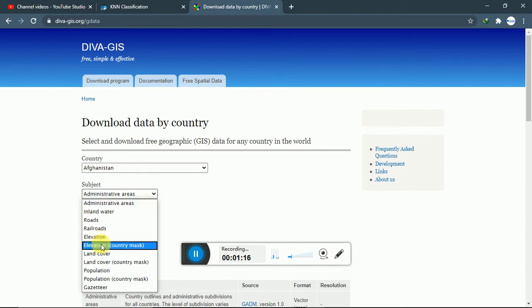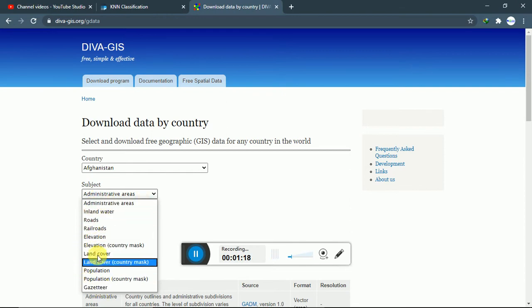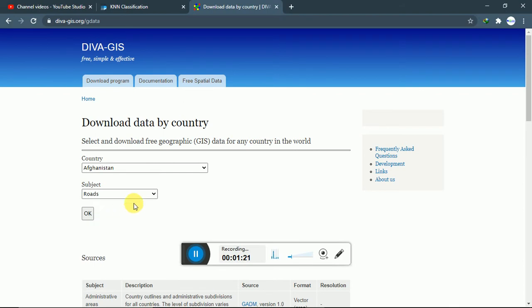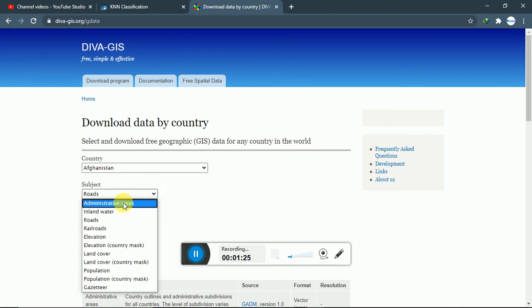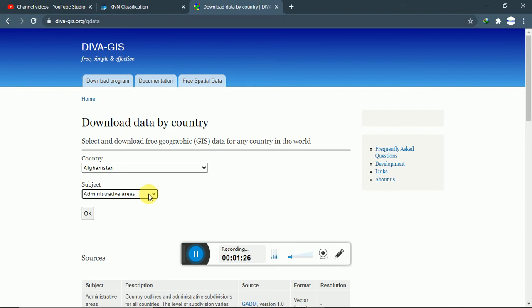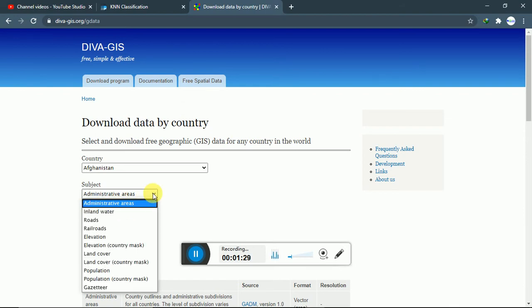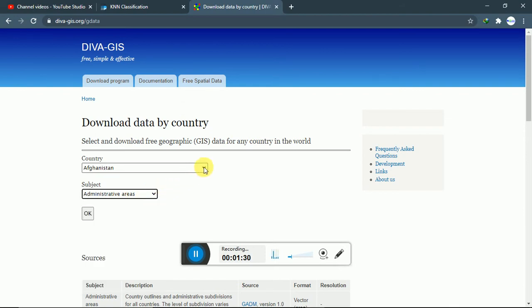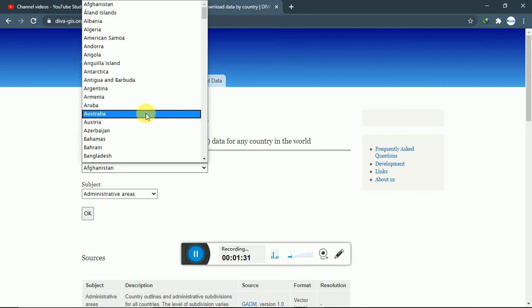You can see different types of data available here. For now, I am going to download road data or administrative data according to our wish.